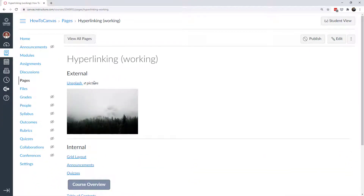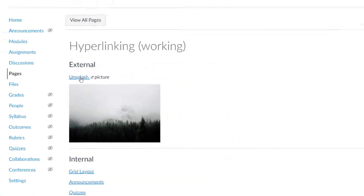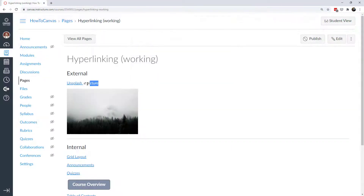Let's save that change and take a look. In Canvas, since this takes me externally to a different website, it puts in this external link icon, letting students know this links to an external site and they'll leave Canvas to visit it. When I click on it I can see the website. And 'picture' is not hyperlinked since I moved the closing anchor tag to after 'Unsplash' and before 'picture'.